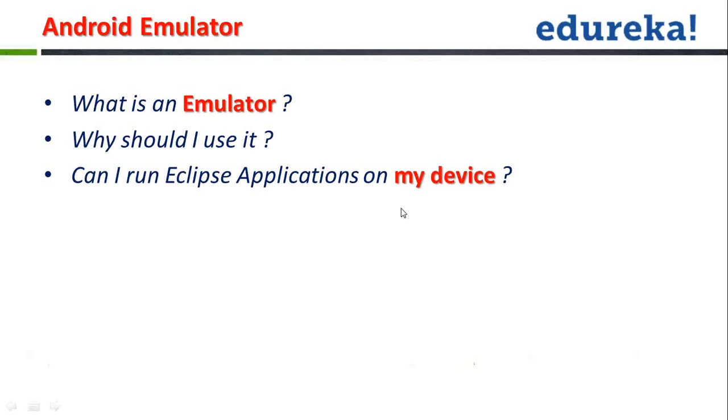For example, I'm using the accelerometer. For example, I'm using the gyroscope. So, how should I go about running my application onto my actual device?